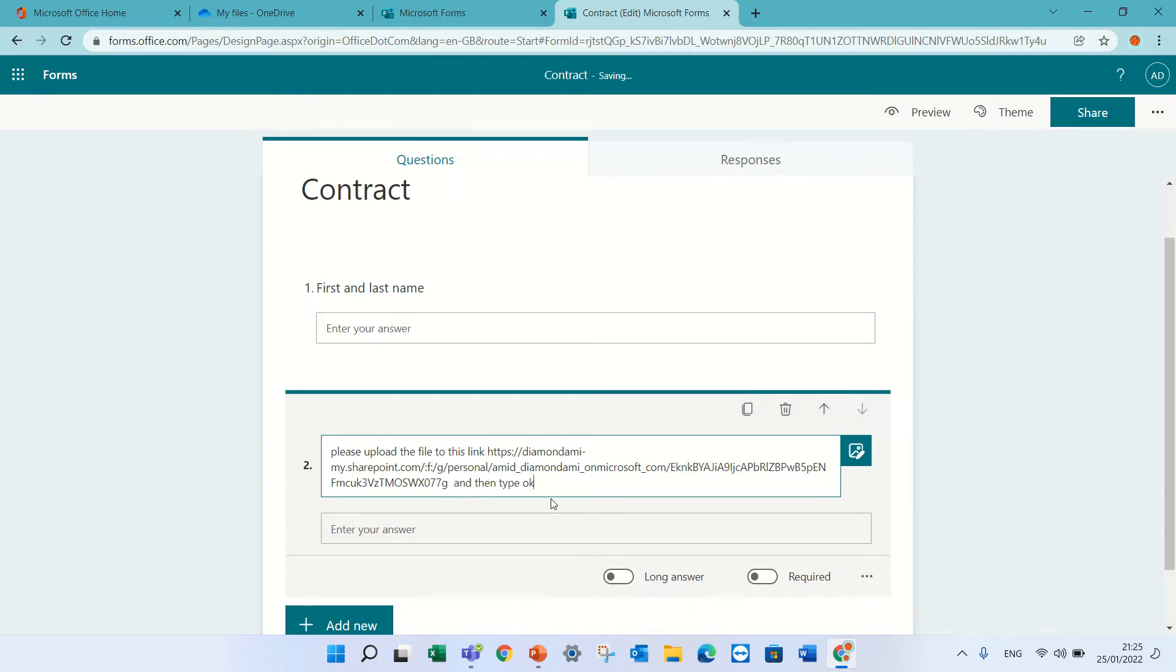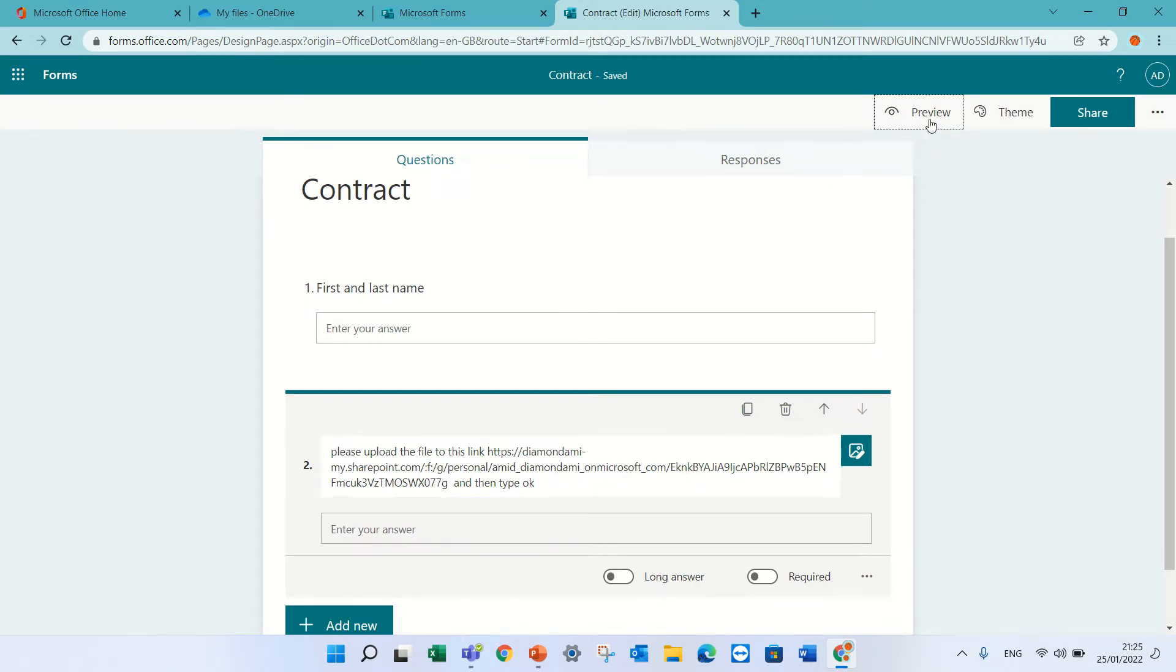Actually I can, so he would type here that he has uploaded. Okay.